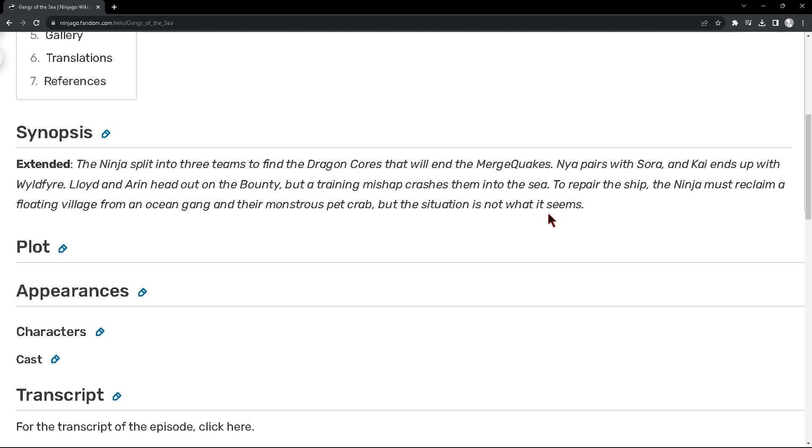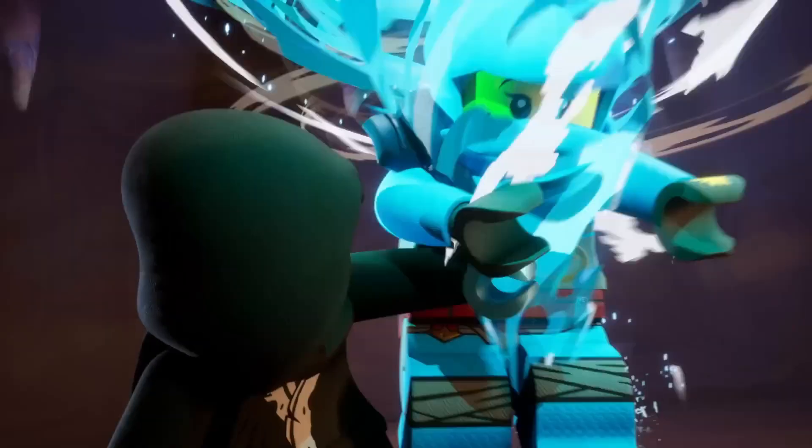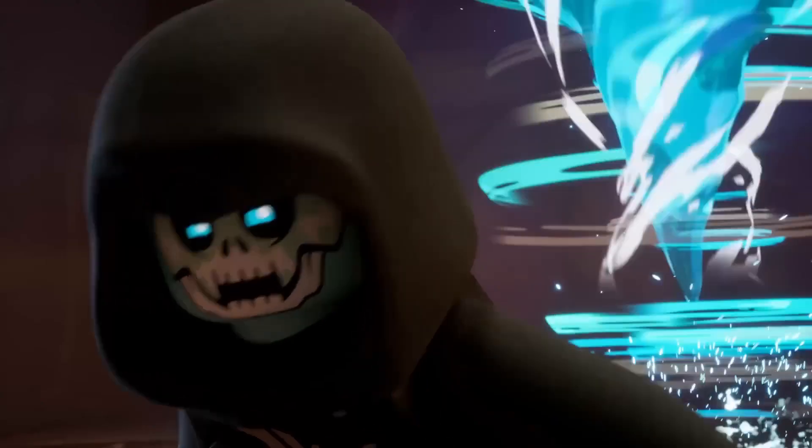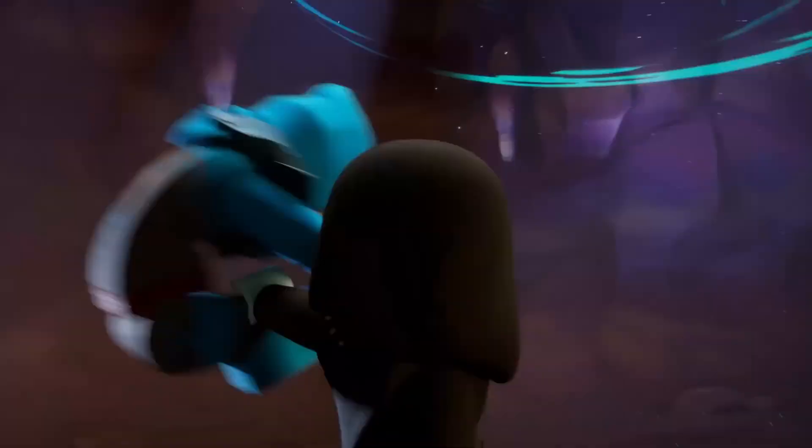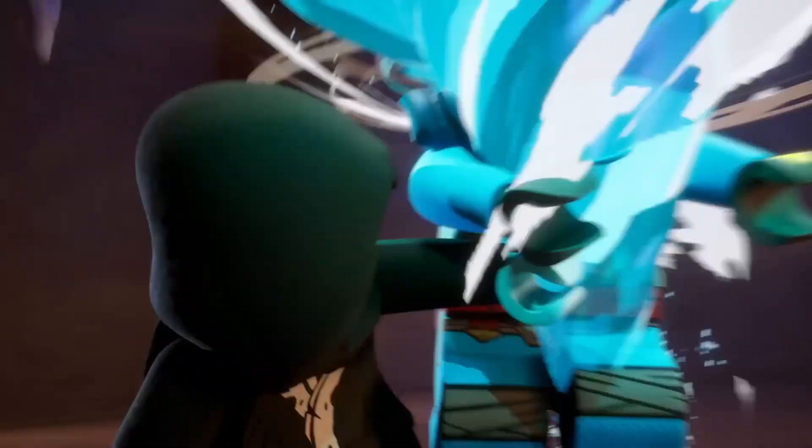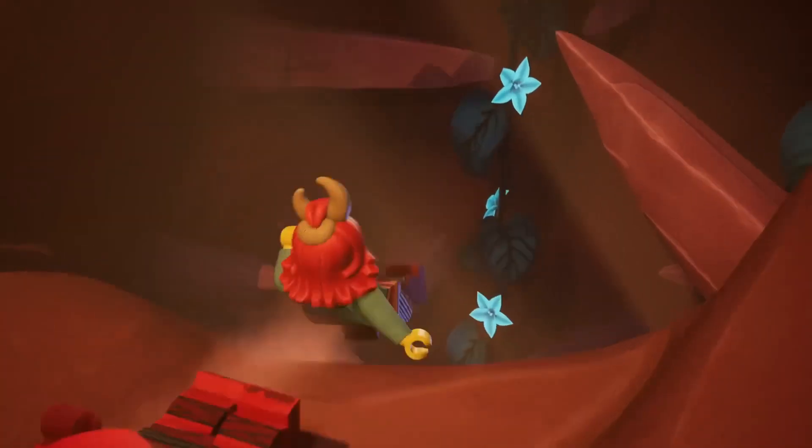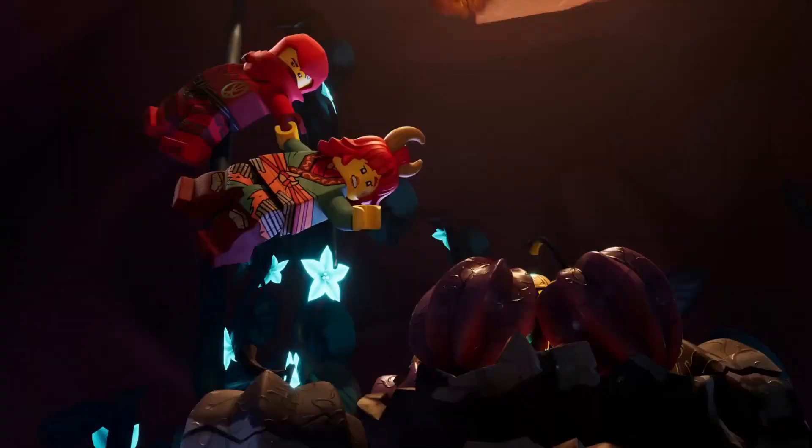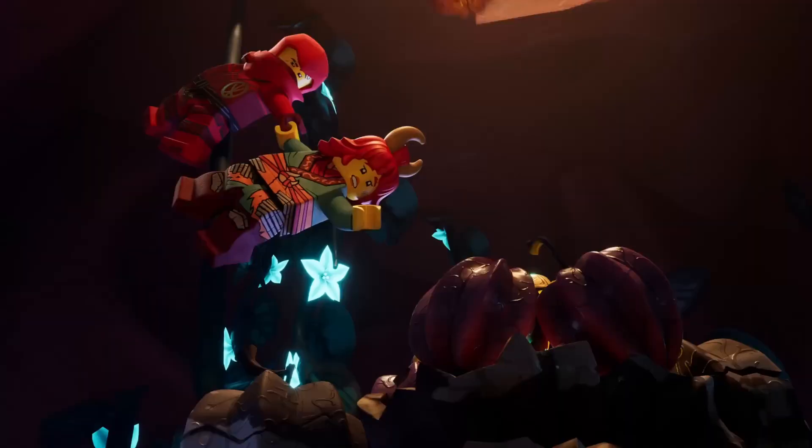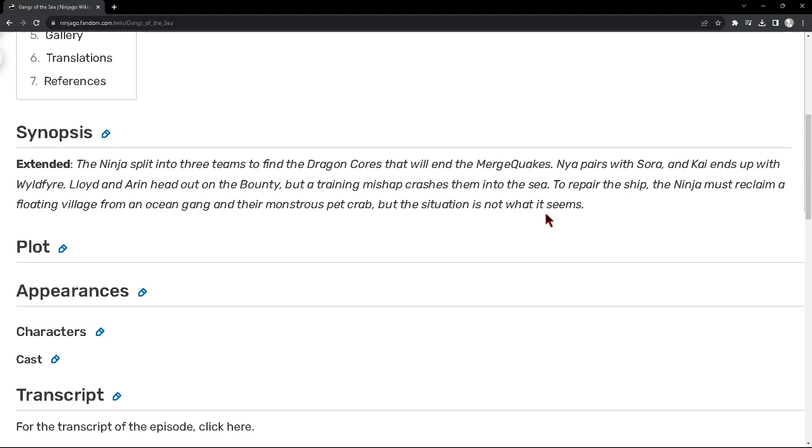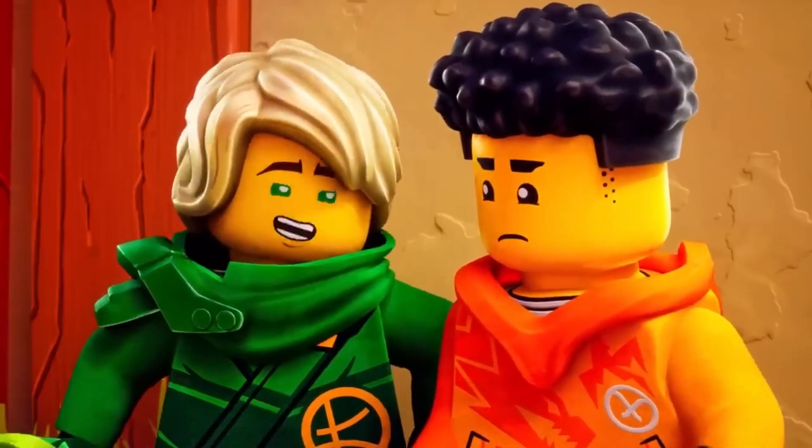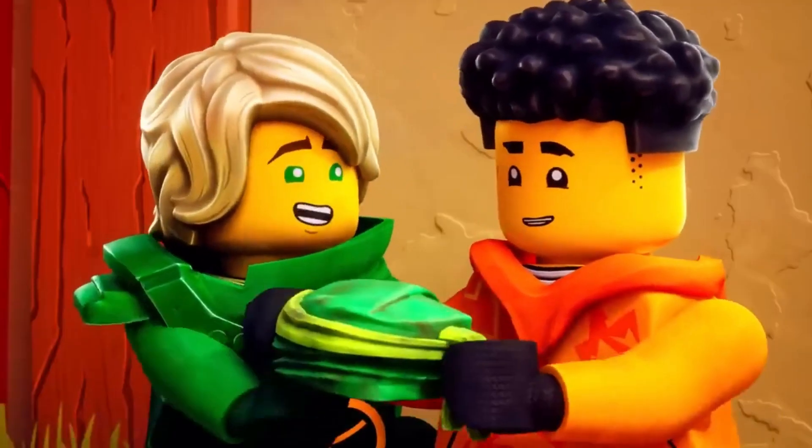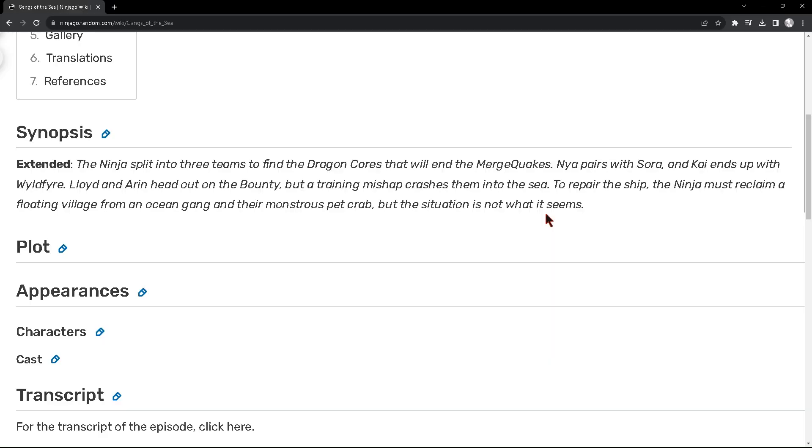Anyways, love the teams. Sora and Nia, we did see that in the teaser trailer part 2, and we also saw Kai and Wildfire together. We did not see Lloyd and Aaron together, but we do see them sort of bond together in the end of part 1.